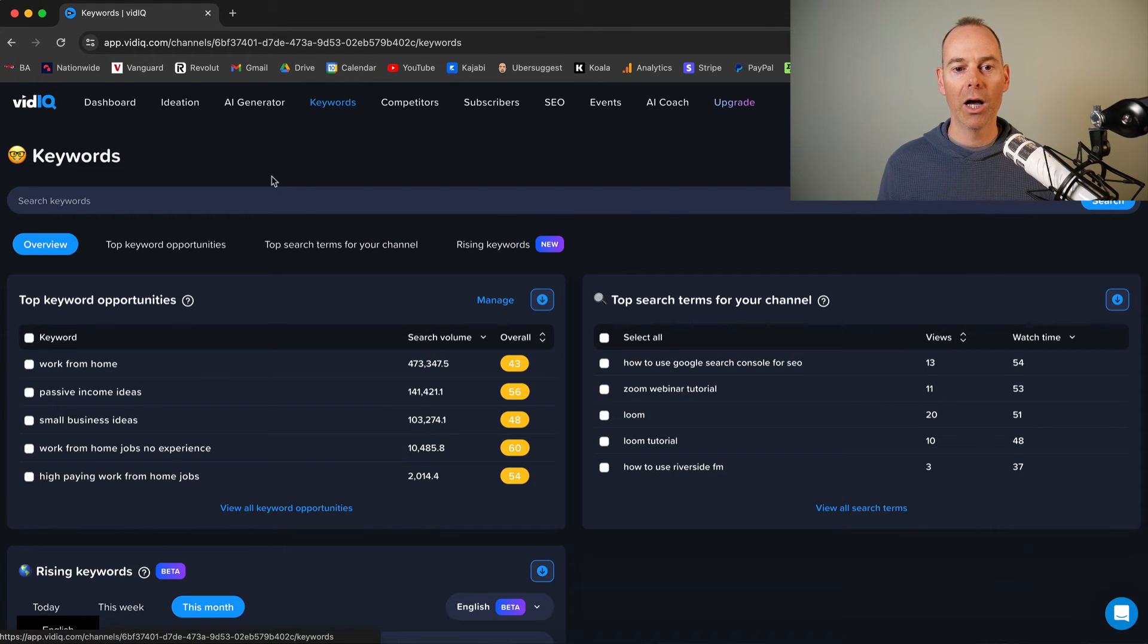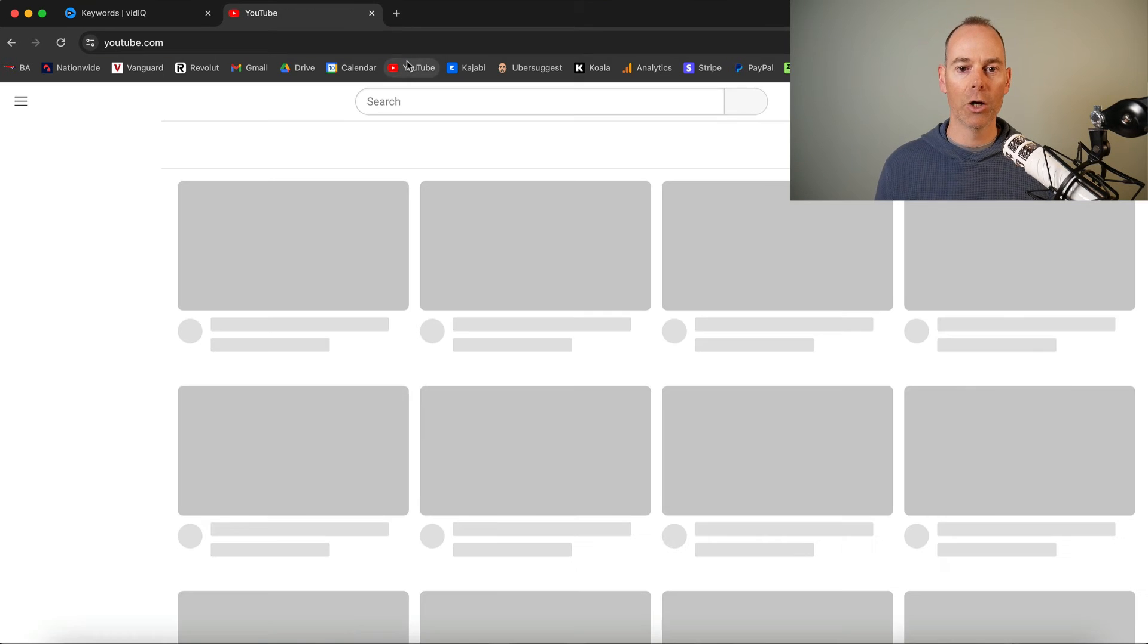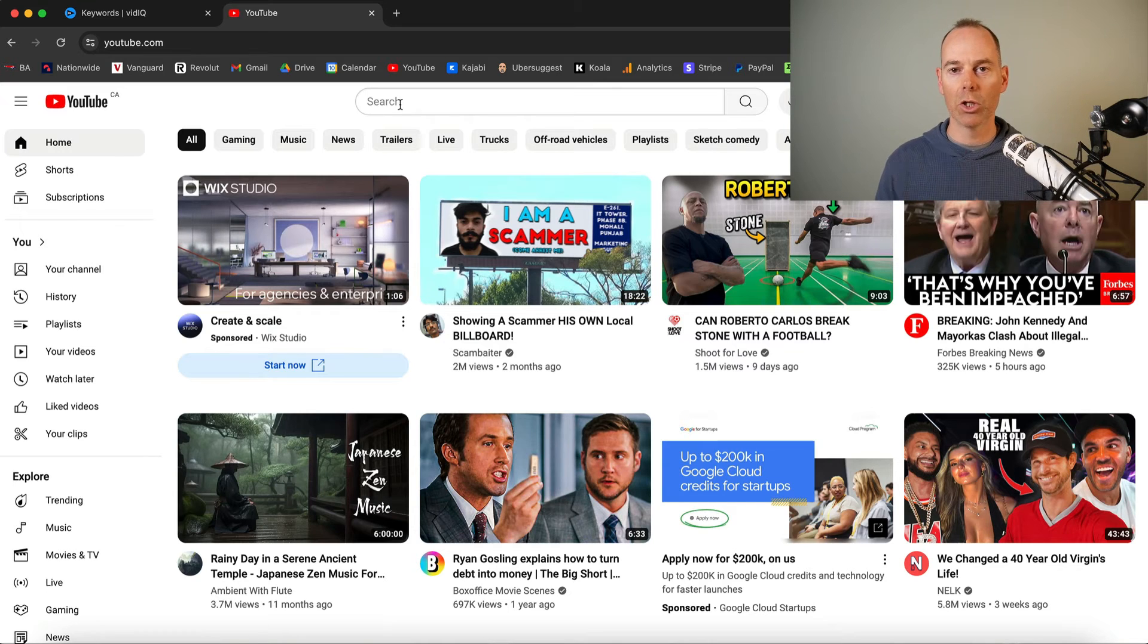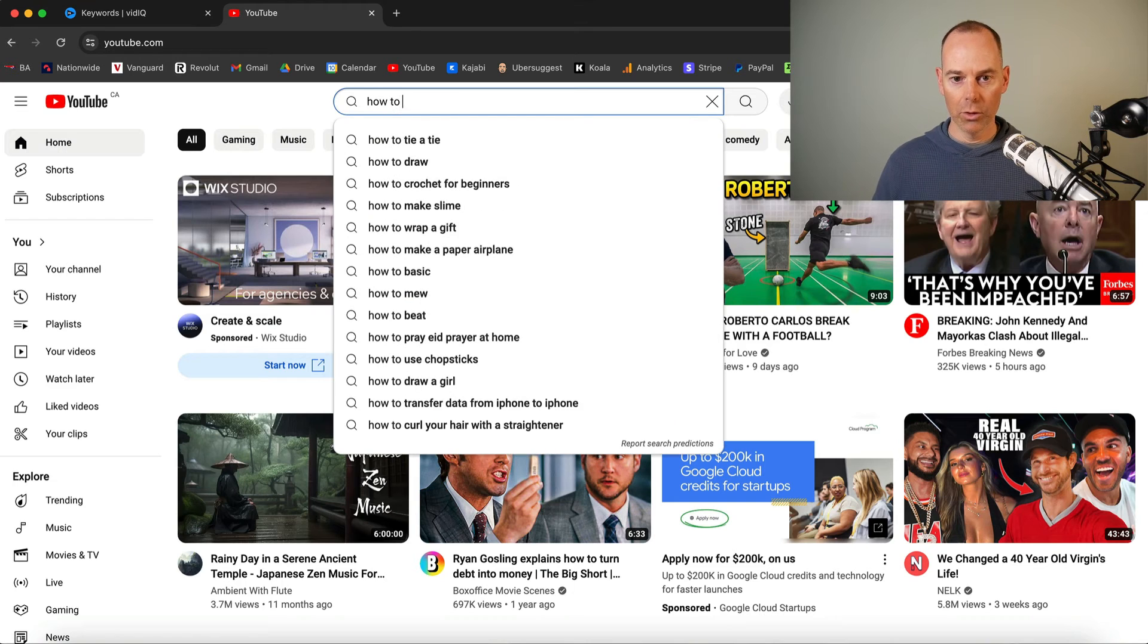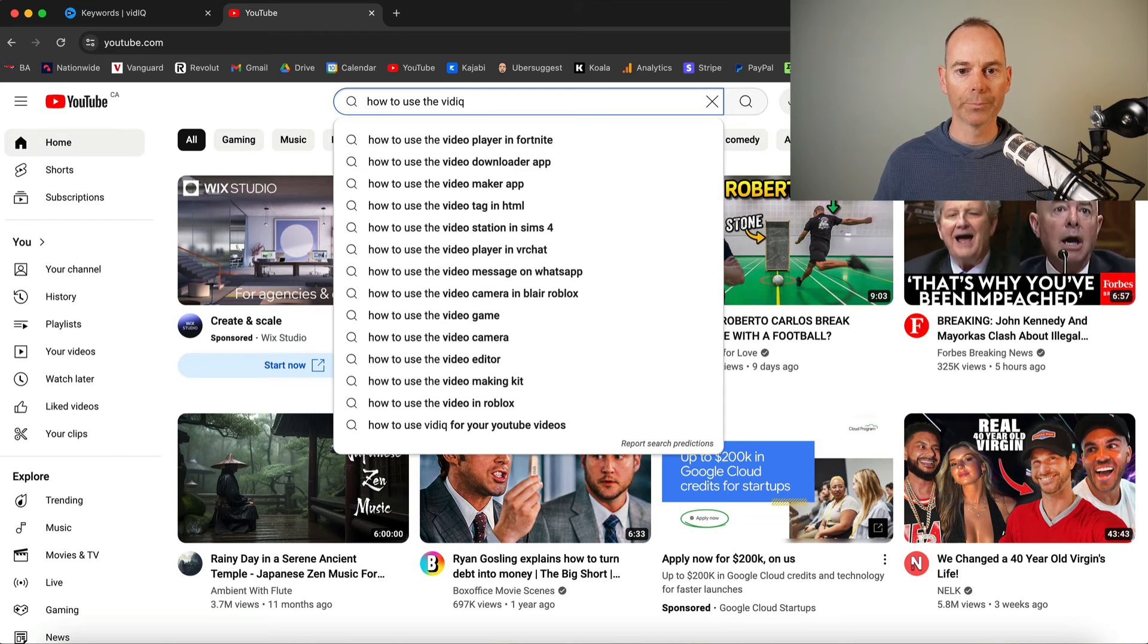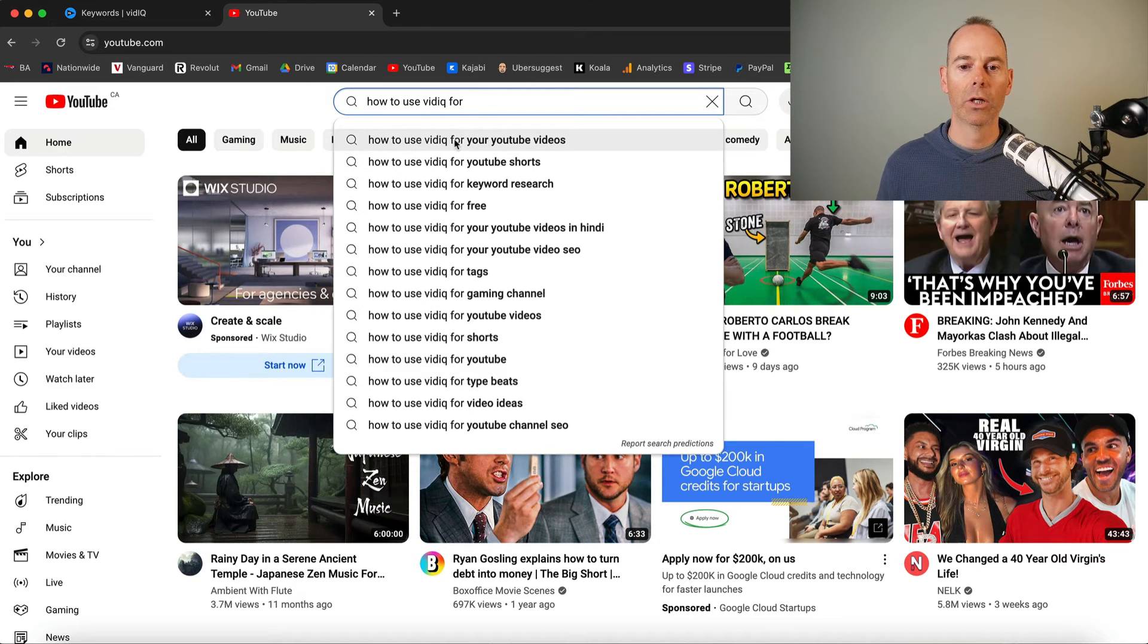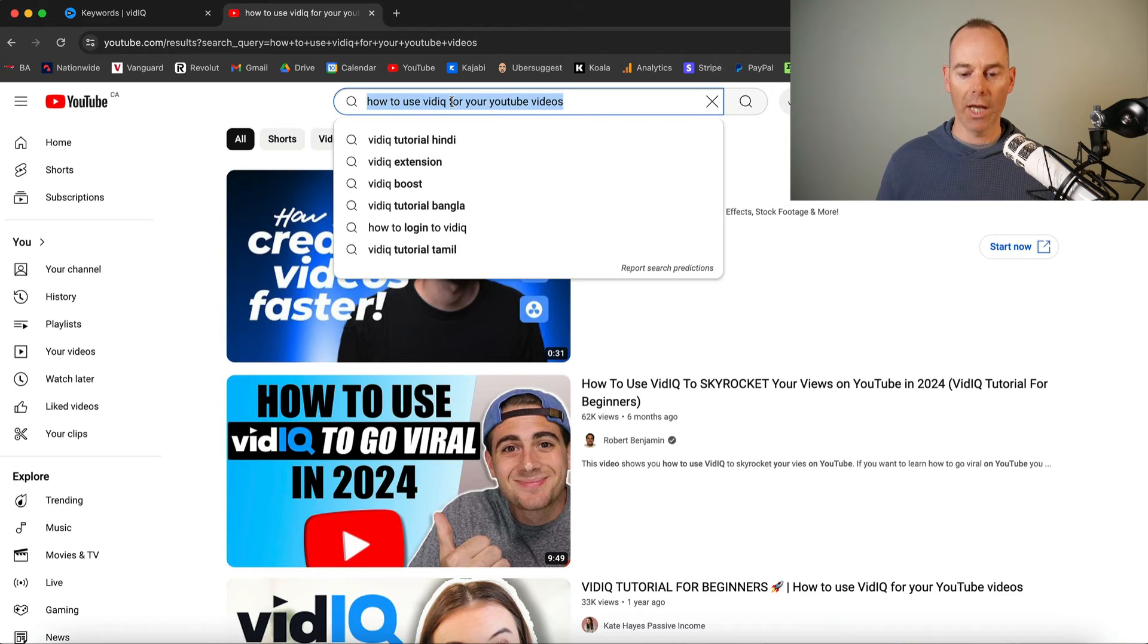But here I use the keyword research tool all the time. First of all, I would probably open. I'm in incognito here. So I'd probably open a Google incognito window, which just means you've got a fresh browser. And then here I would probably put how to use vidIQ or how to use vidIQ for... Here you go. So how to use vidIQ for your YouTube videos. So that for me is a good starter for 10.